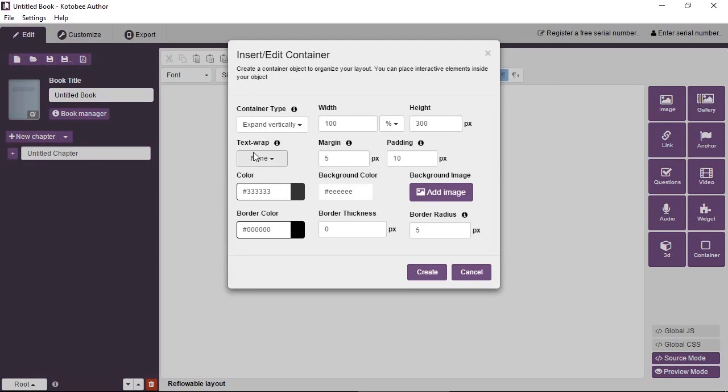You can have text wrapping so that the container, text outside the container will wrap around it, and the container will not consume an entire line. You can have a margin around the container. You can have a padding. A padding is like a margin but it's inside the container. So the content inside the container, you can think of this as a distance between the content inside the container and the border of the container.